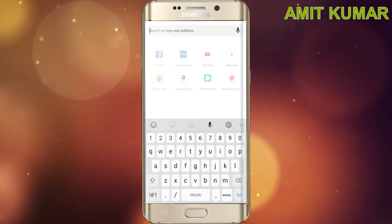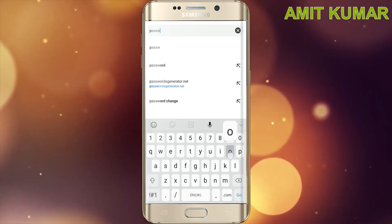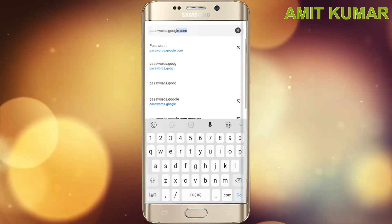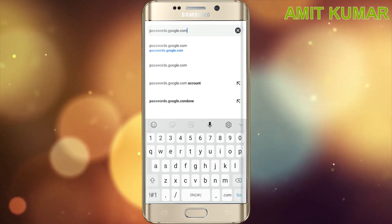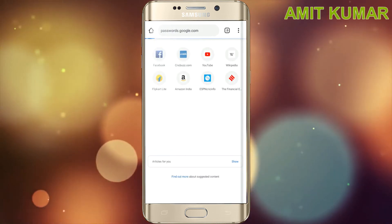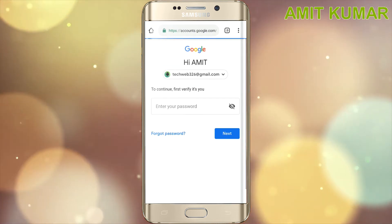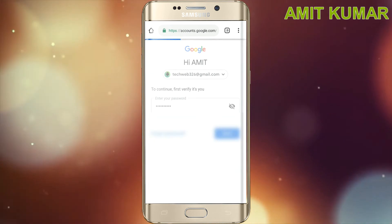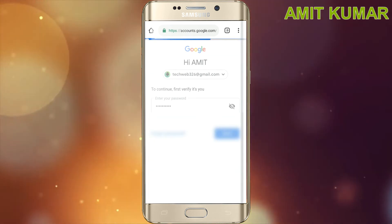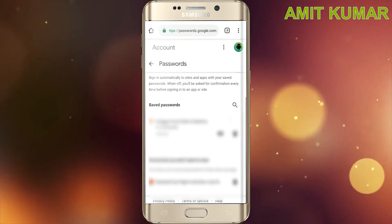Now type passwords.google.com, enter the password and log in. Now you can see all the saved passwords.